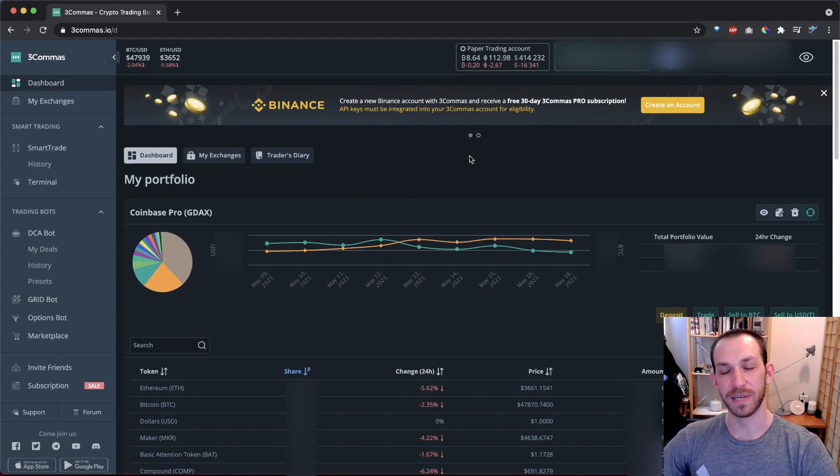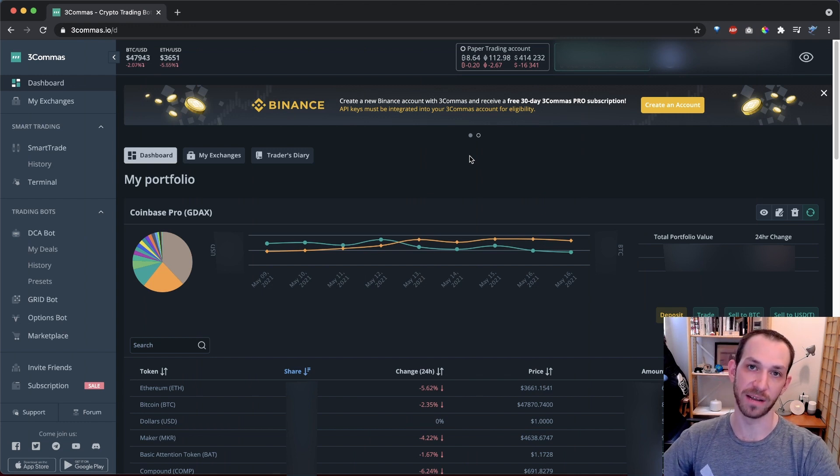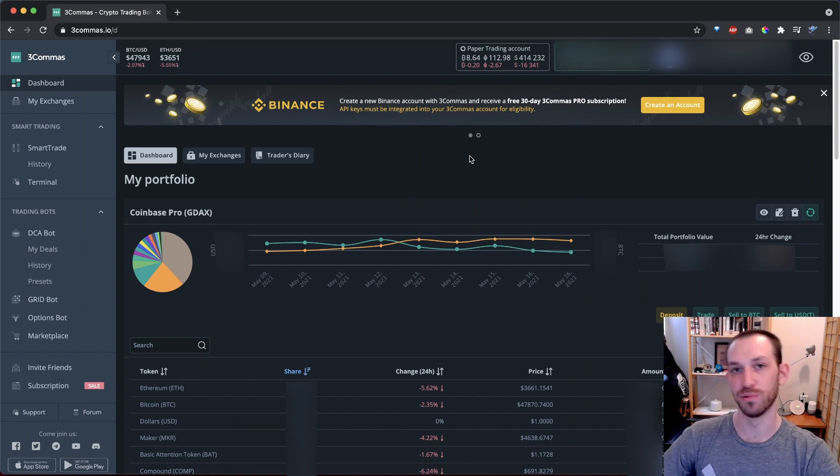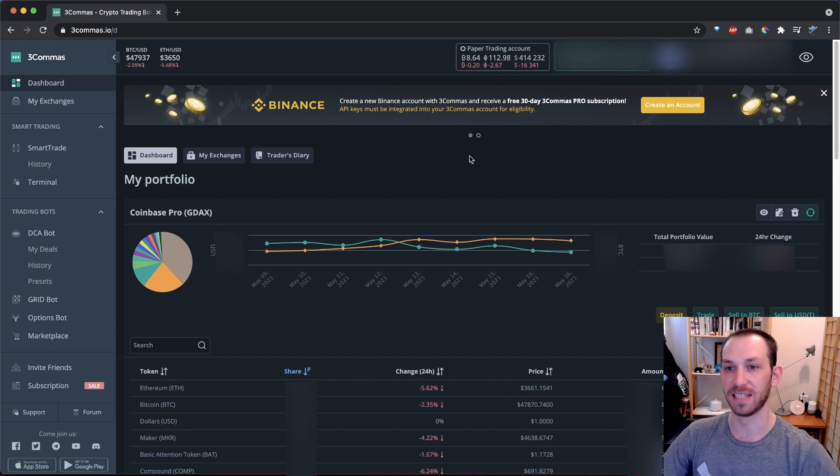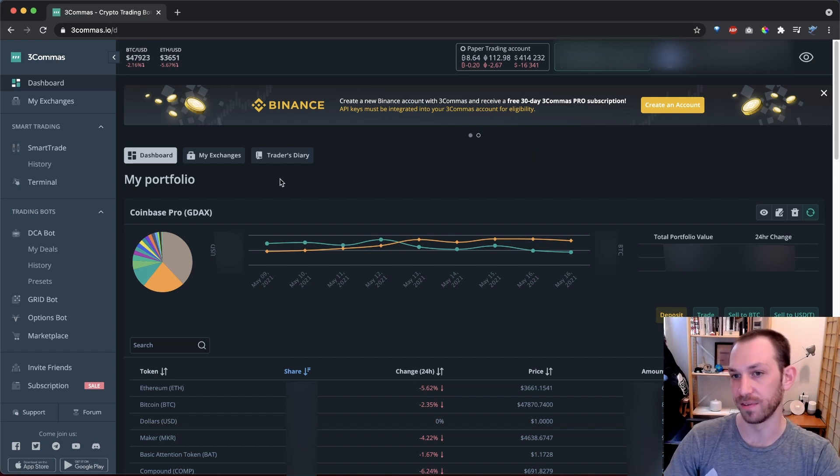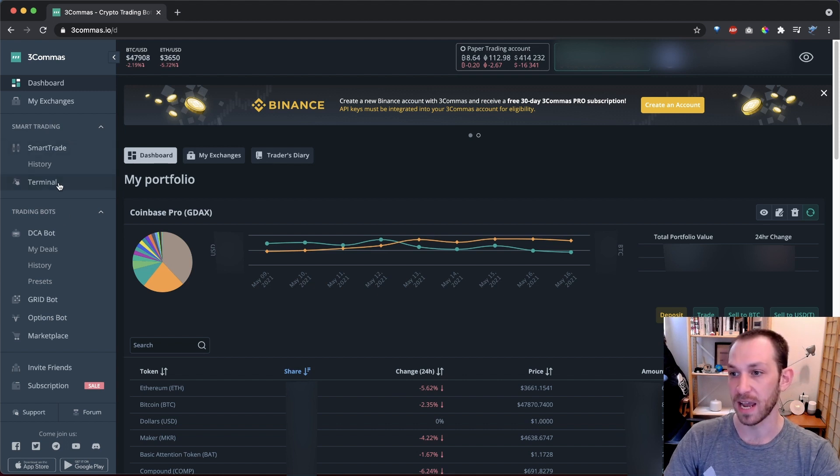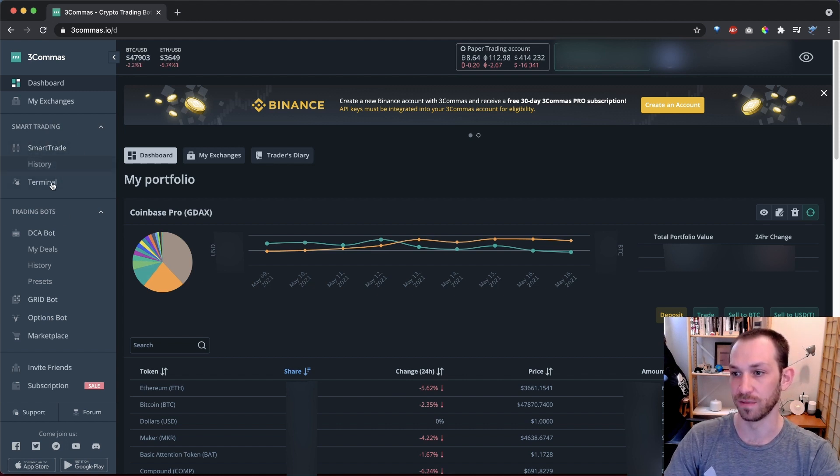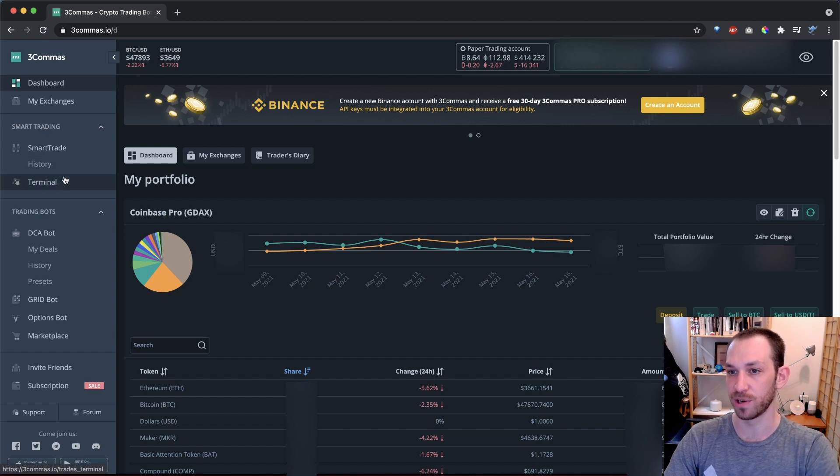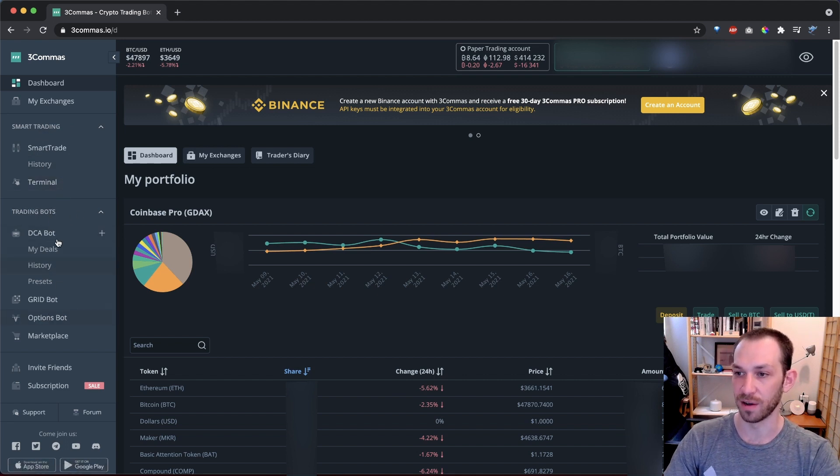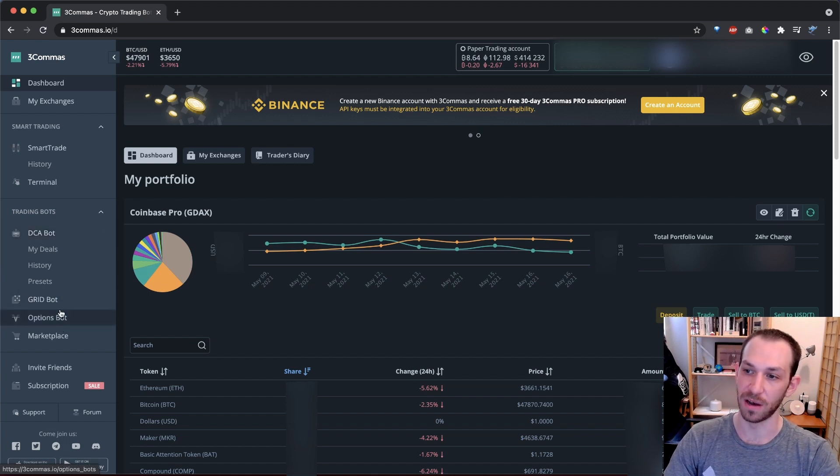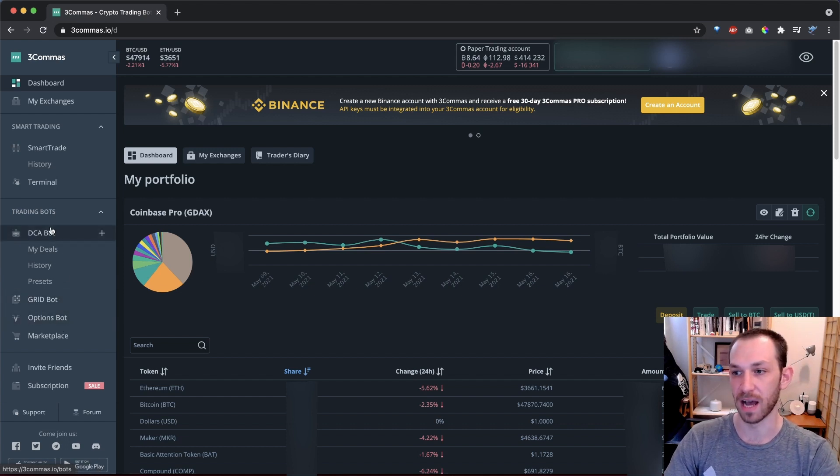So what is 3Commas? Well, 3Commas is a cryptocurrency trading platform with tools for manual trades, as well as automated trading bots. It offers a couple of different interfaces for manual trading, depending on the type of trade you want to make. And those are up here in the smart trading section, which you'll find in your dashboard. However, the real fun starts when we start going down here to the trading bot section.